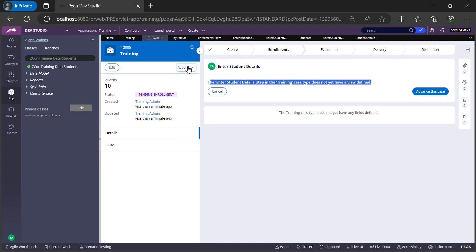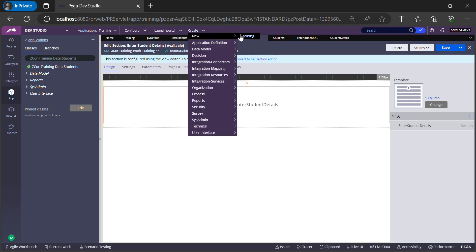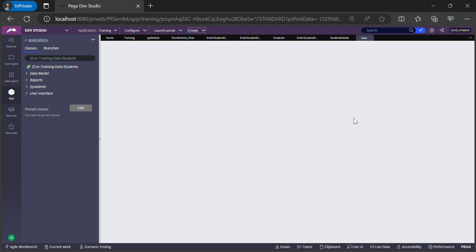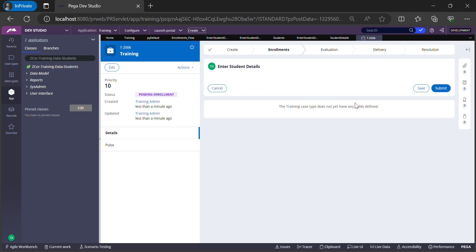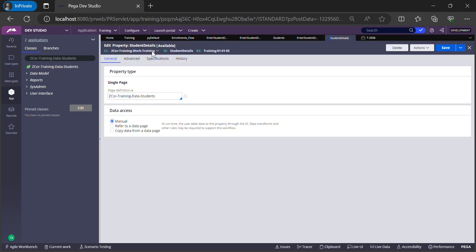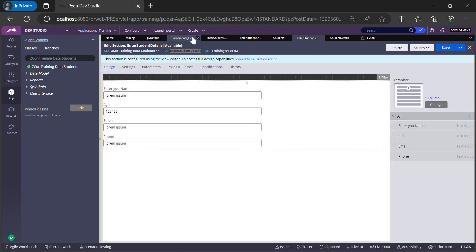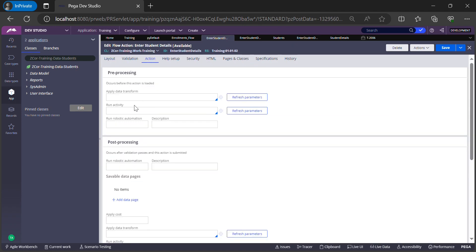Let me refresh the case type and try to create a new Training case. It shows blank. This is because we're trying to call a section in the data layer from a section in the work layer on a page that has not been initialized. We need to initialize the clipboard page called StudentDetails. To do that, in the flow action let us add a pre-processing action — Initialize Page.